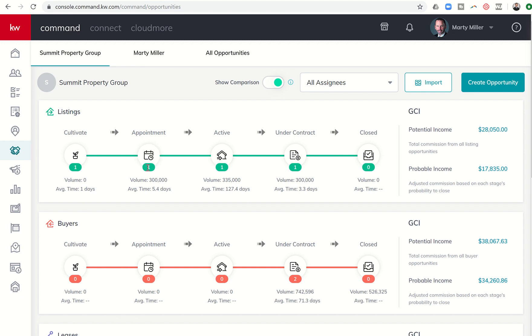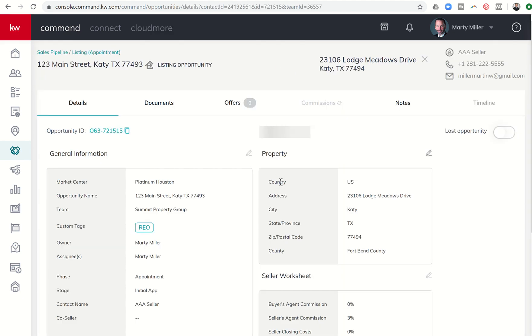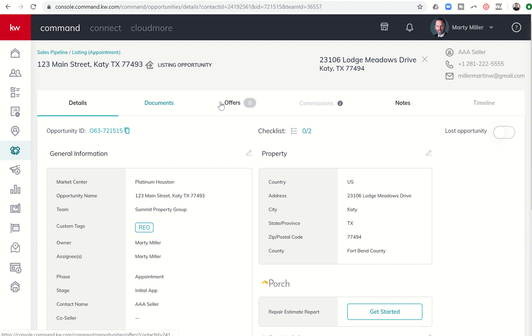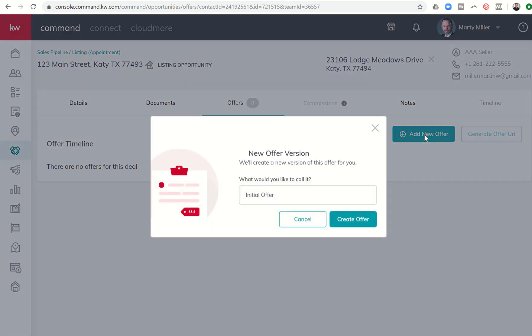We're going to go into our opportunity pipeline here. We're going to pull up the test opportunity that we've been working on for a while now. And we are going to get into tab number three. So we've been spending a lot of time on the documents tab. Now we're going to move over into the offers tab. When we click on the offers tab, you'll see that it's blank. This is our offer timeline. There are no current offers for this deal. Let's say we're going to add a new offer. So I'm going to click on add new offer. It's going to say, what would you like to call this?